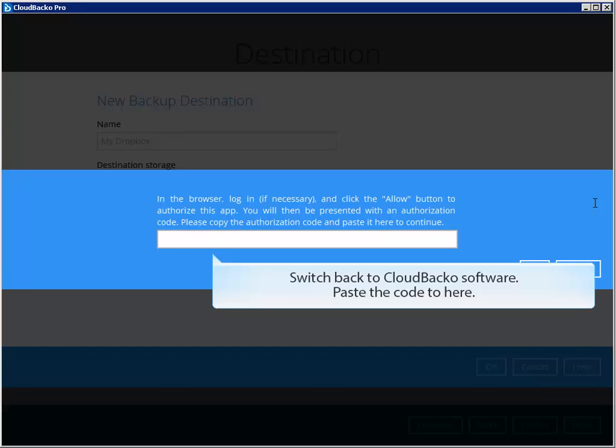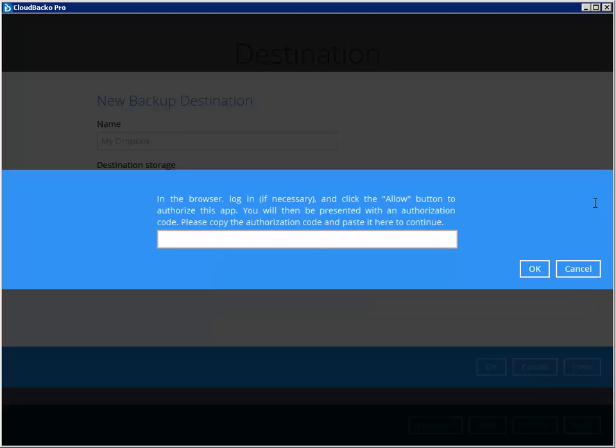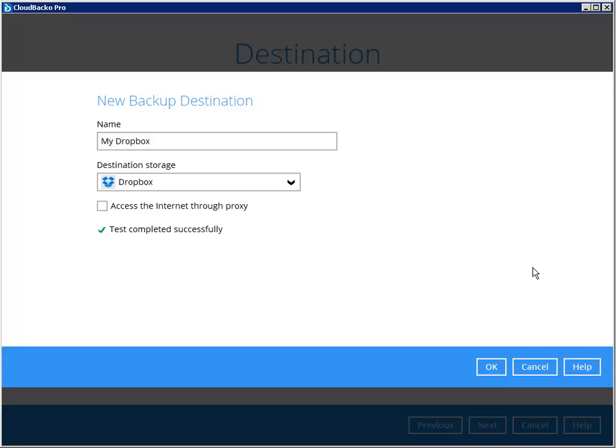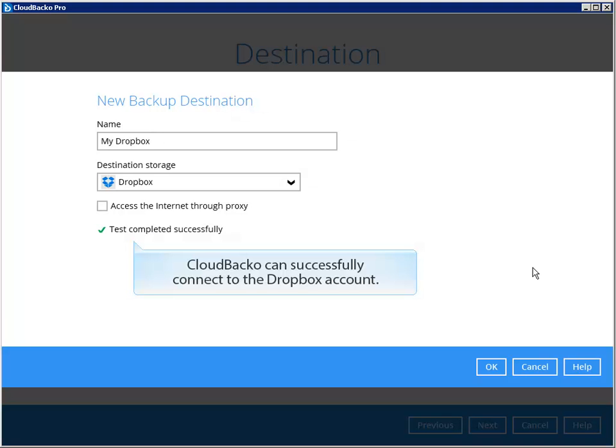Switch back to Cloudbaco software, paste the code to here. Cloudbaco can successfully connect to the Dropbox account.